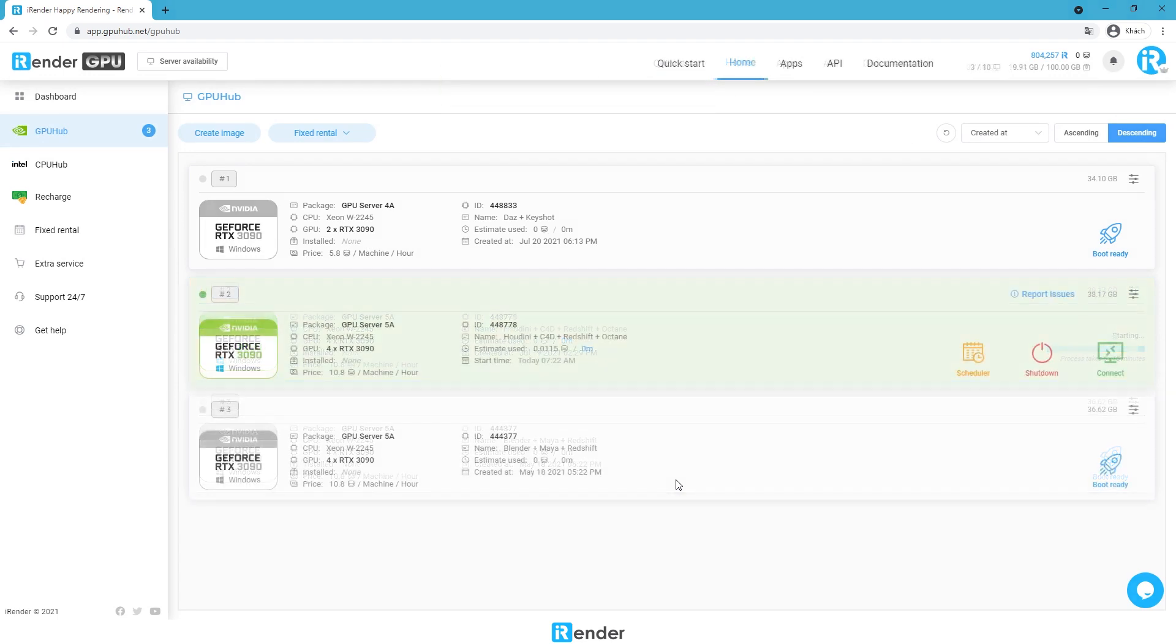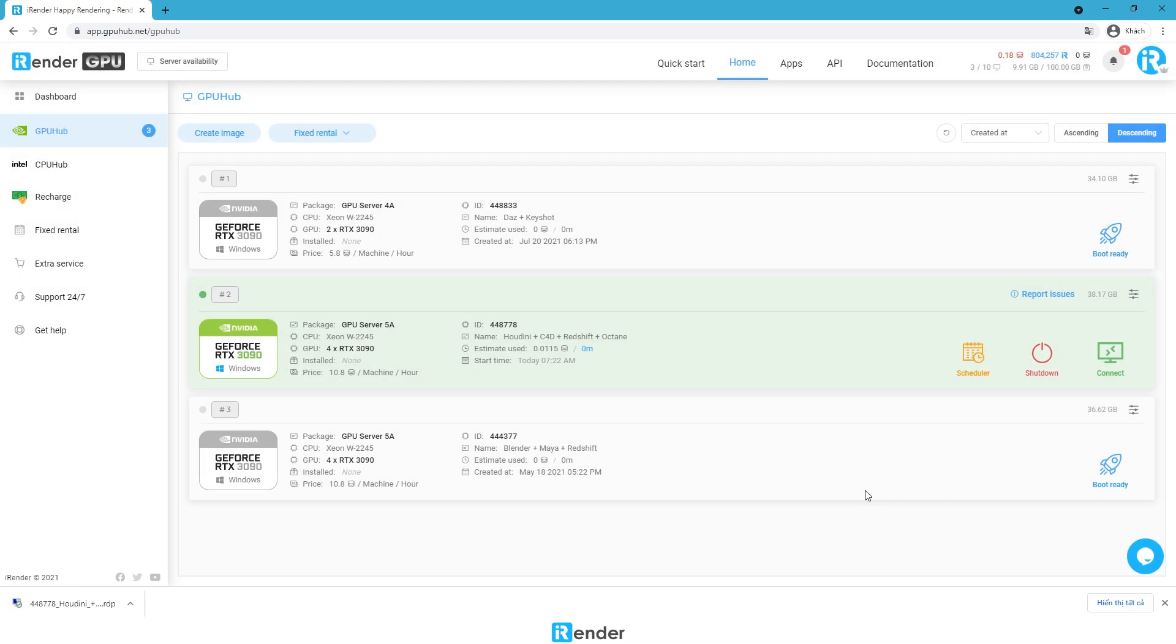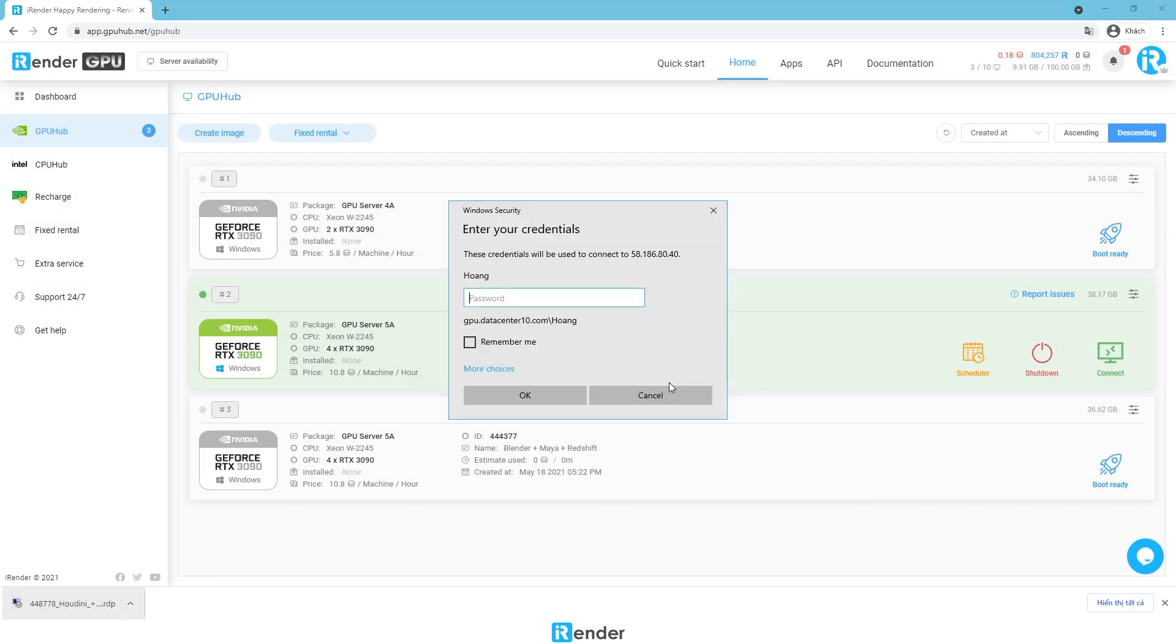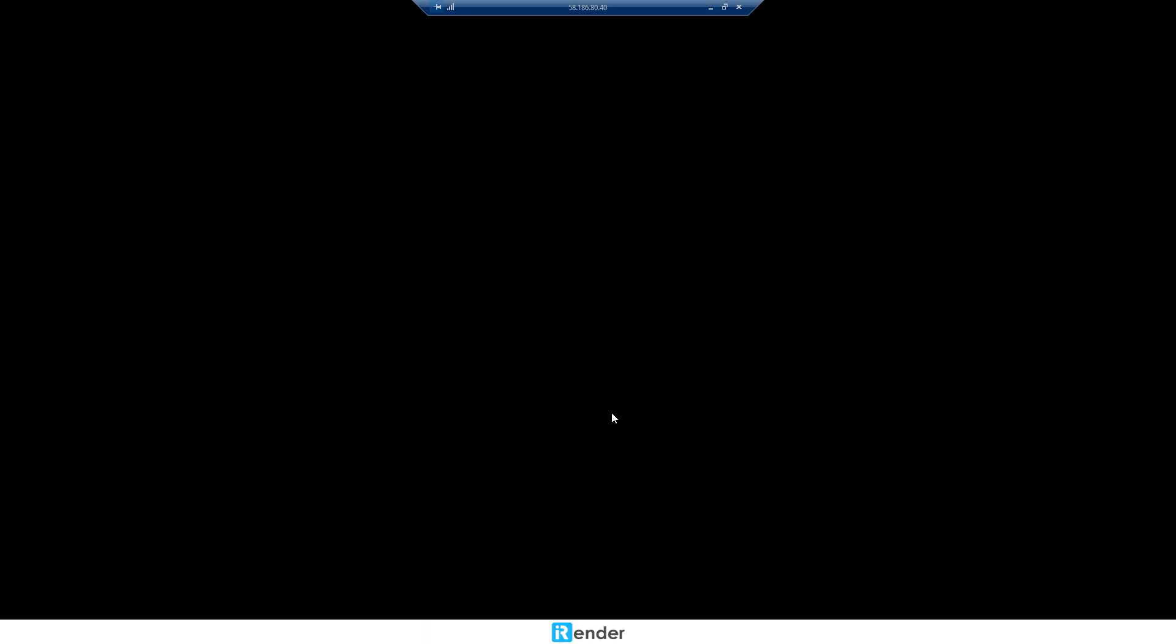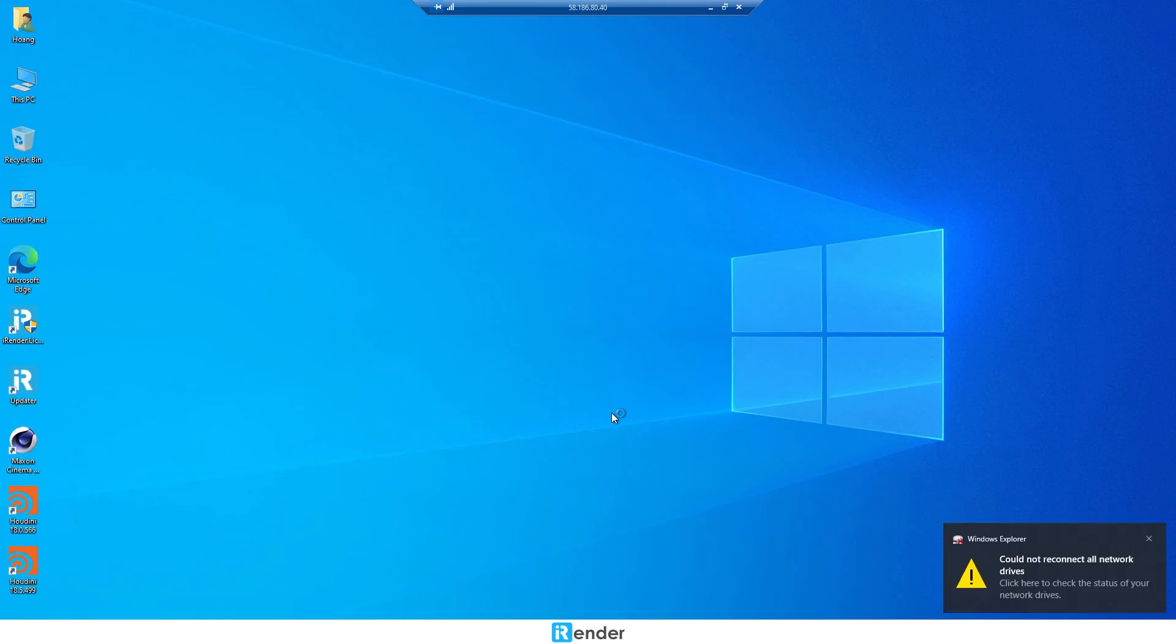Once an image is booted successfully, the remote server is ready to use. Our system starts charging at this step. Connect to the remote server by entering our credentials in the remote desktop connection file.